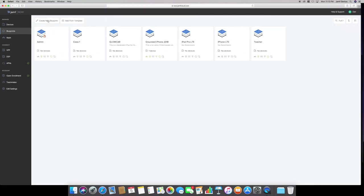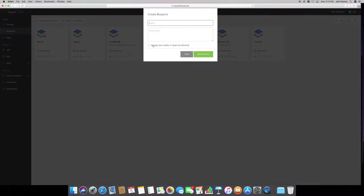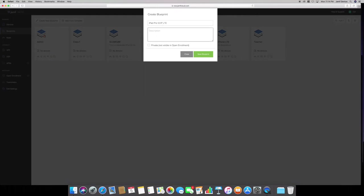Let's go ahead and create one from scratch even though I have these already set up. This iPad Pro LTE has no restrictions at all. We're going to click create new blueprint. You name it whatever you want. We'll call it iPad Pro. My daughter has a 12.9 inch, so 12.9 inch LTE, the first gen. Then detail, description, whatever you want to call it. You can call it grounded, whatever it is you want to call it. We'll just leave it as 12.9. Description, we'll just put in here a description note.